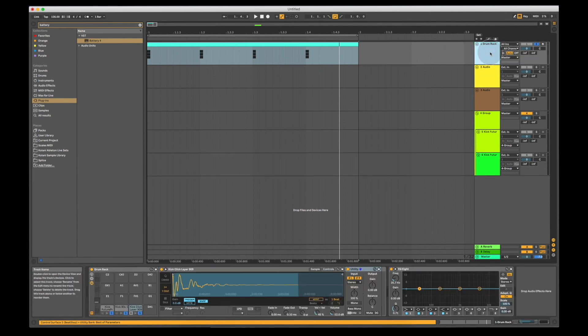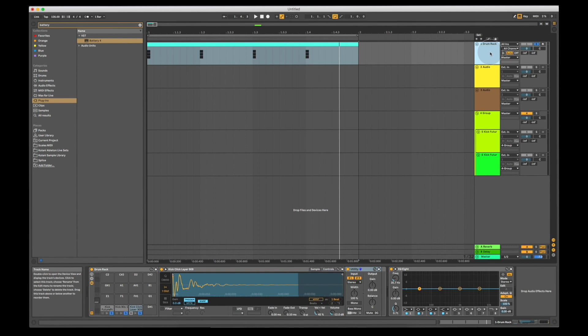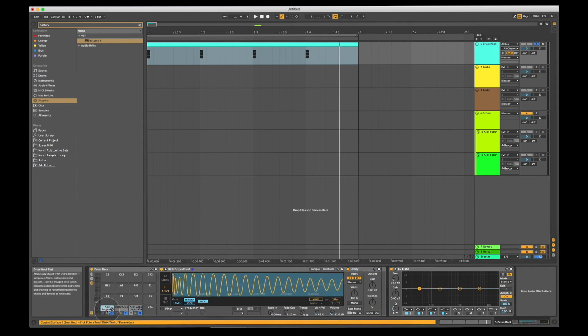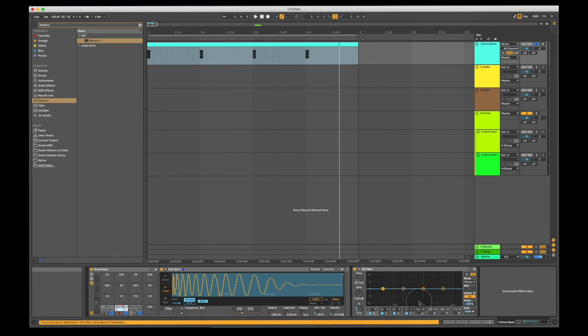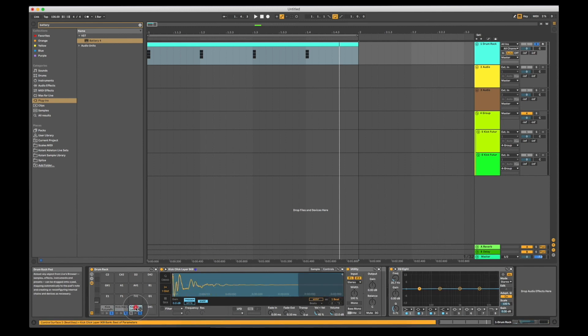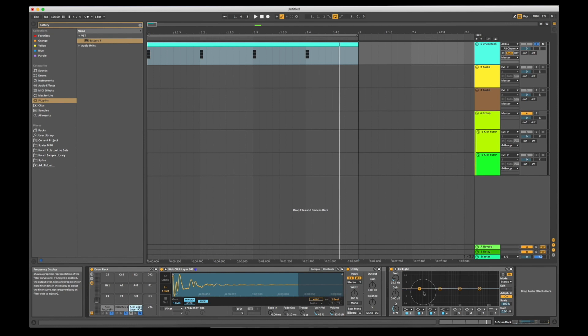Now the next step we're going to look at is going to be using filters to really get rid of all the frequencies we don't need in our samples, so that the low kick is prominently on the low frequencies, the mid-range kick primarily on the mid frequencies, and the high kick doesn't have any low frequencies being produced and therefore conflicting with the frequencies of our other two samples. We're going to look at that in the next video.